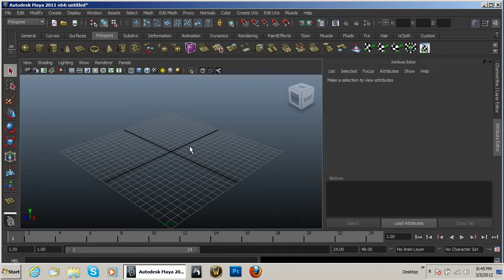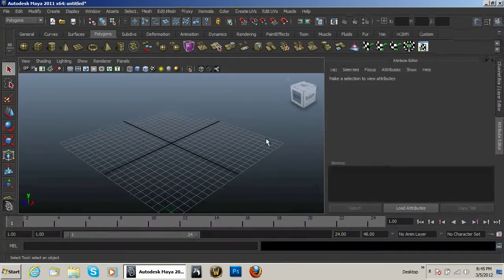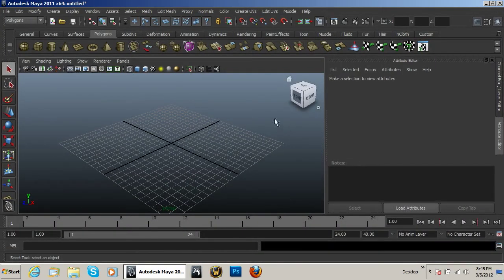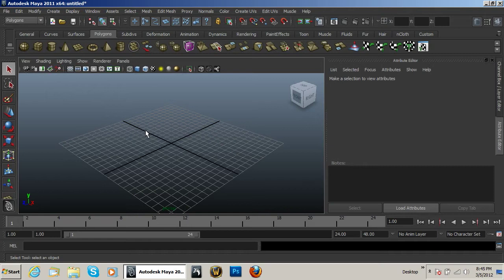Now although we are using Maya, you can use literally any 3D program out there that you can get your hands on, and the principles are the exact same.